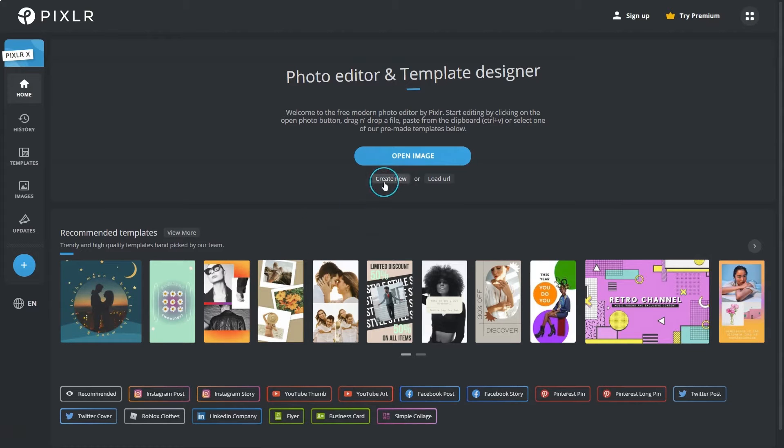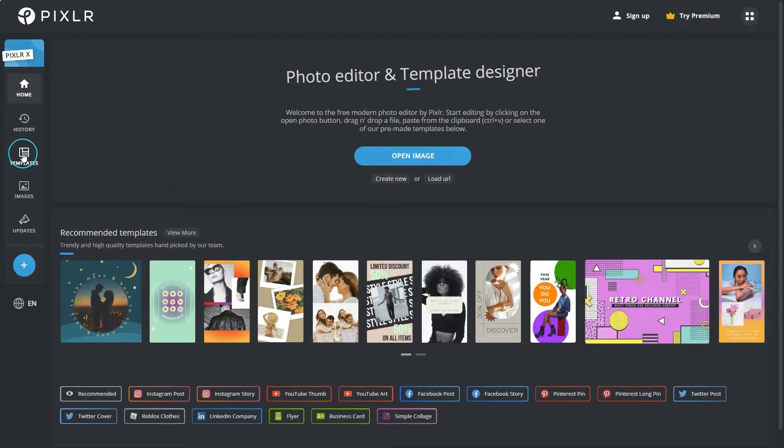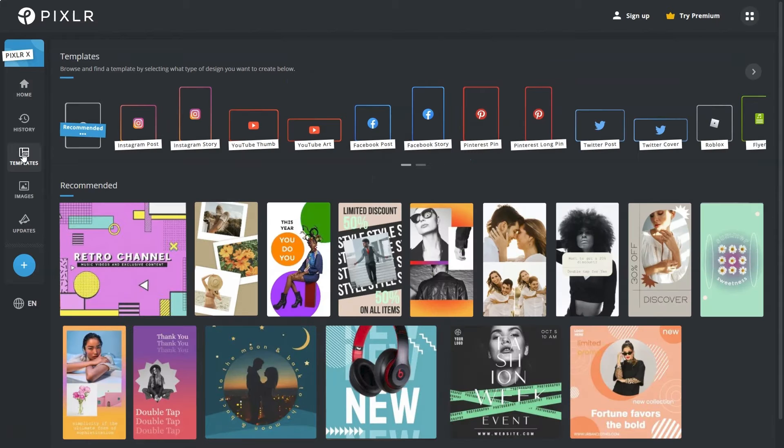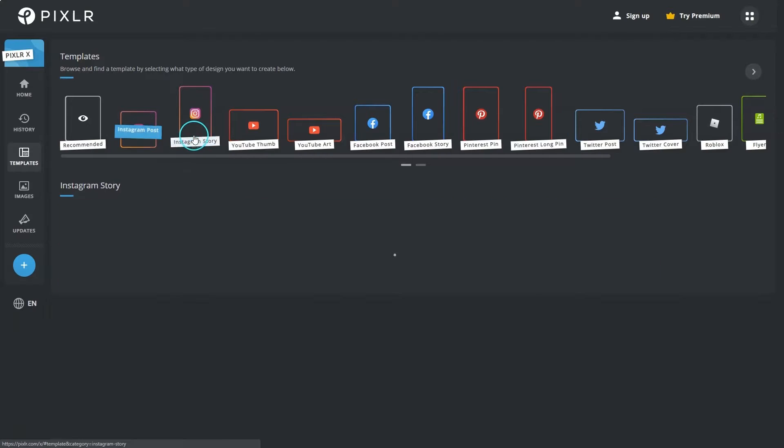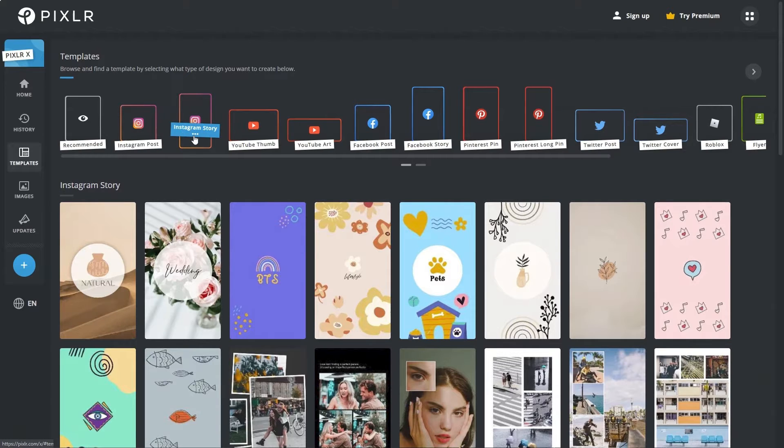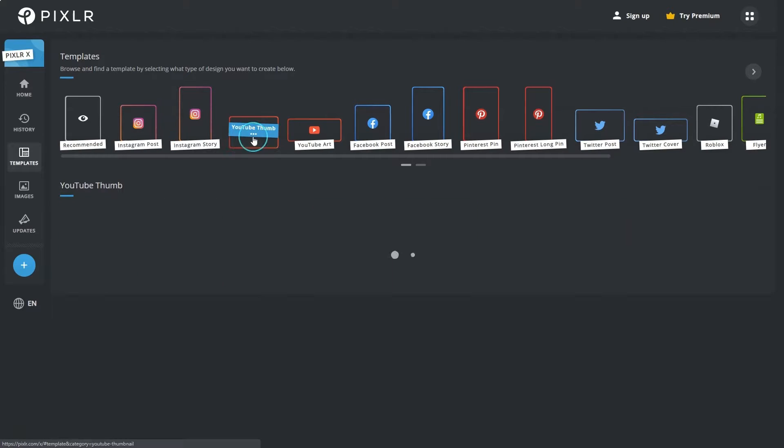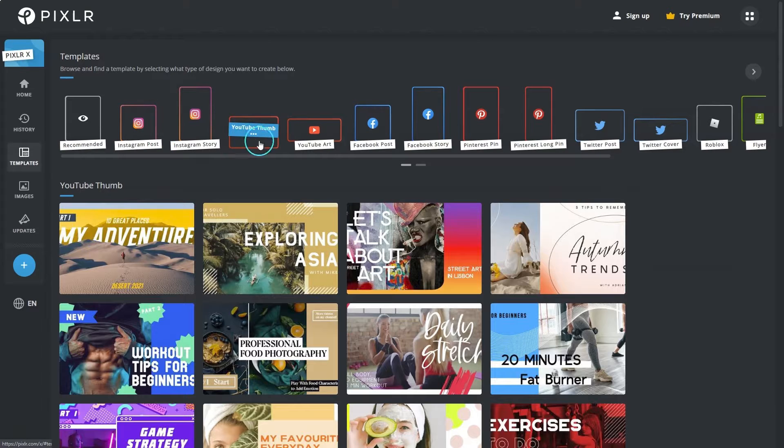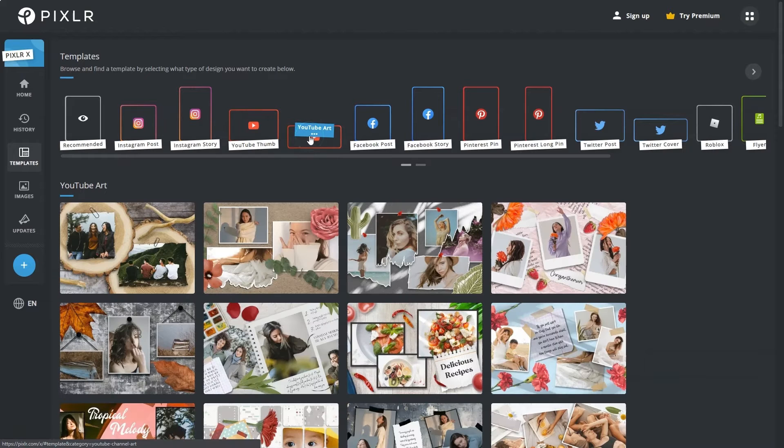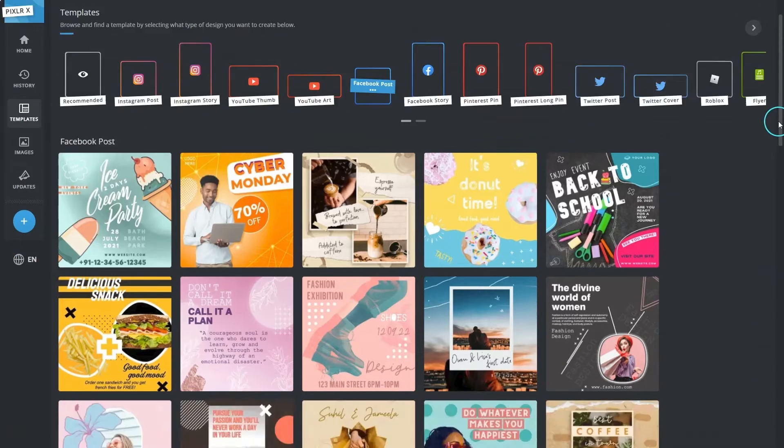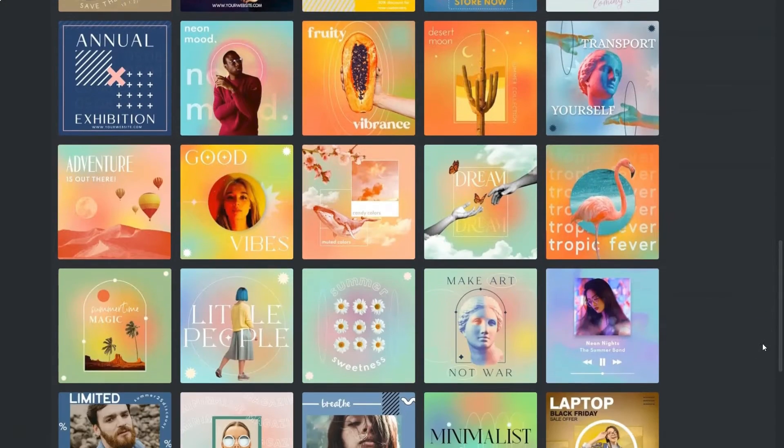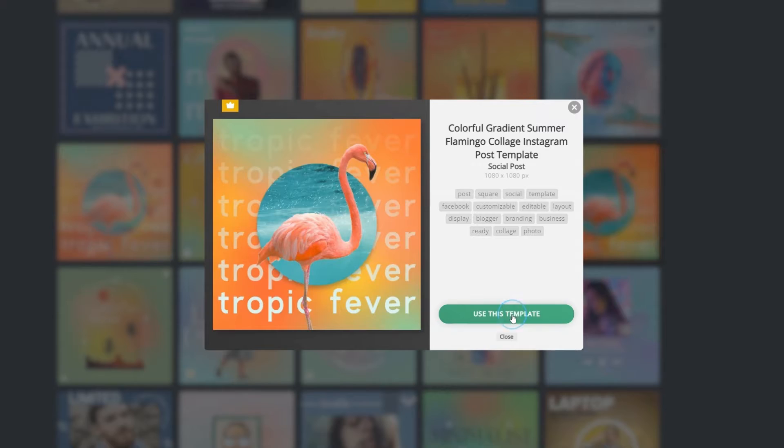Select create new to draft a new design from scratch, or click on templates on the menu to your left. Pixlr has a collection of stunning and free templates that can be used to create different types of visuals for social media usage. Choose a desired template and customize with some new content.